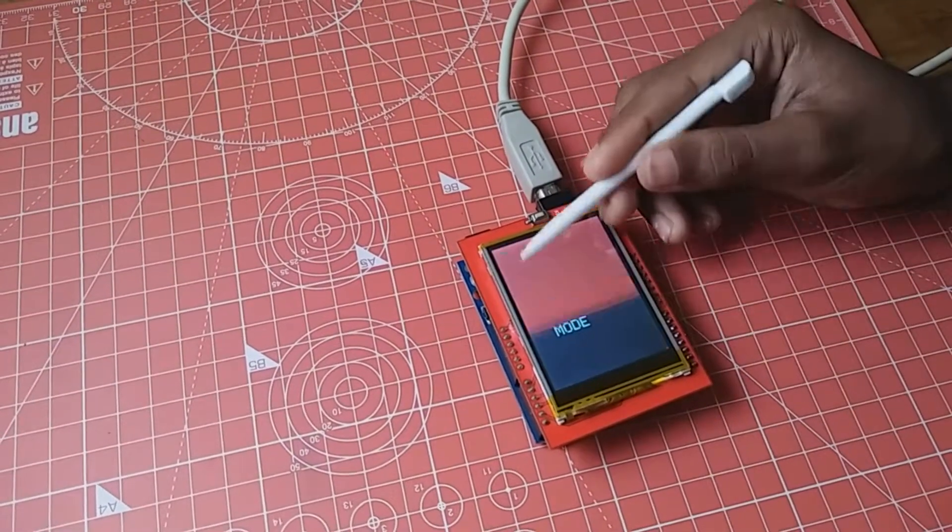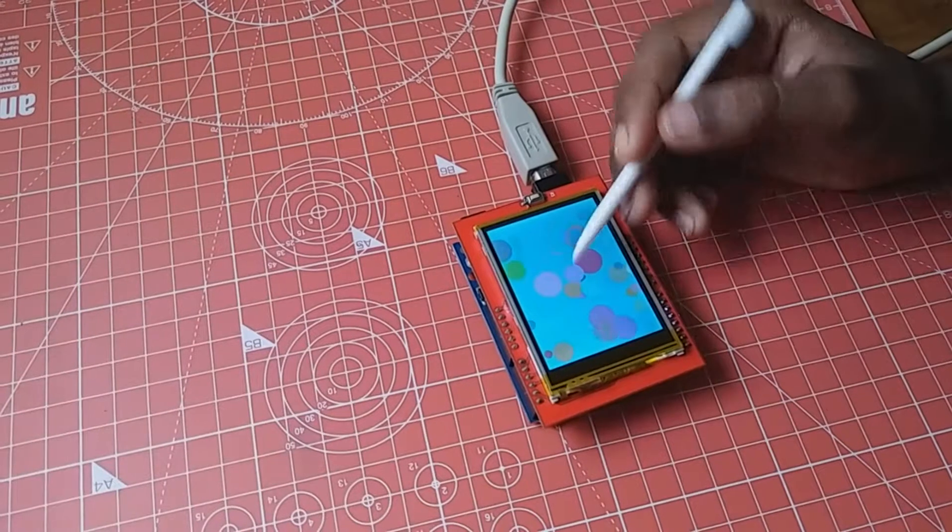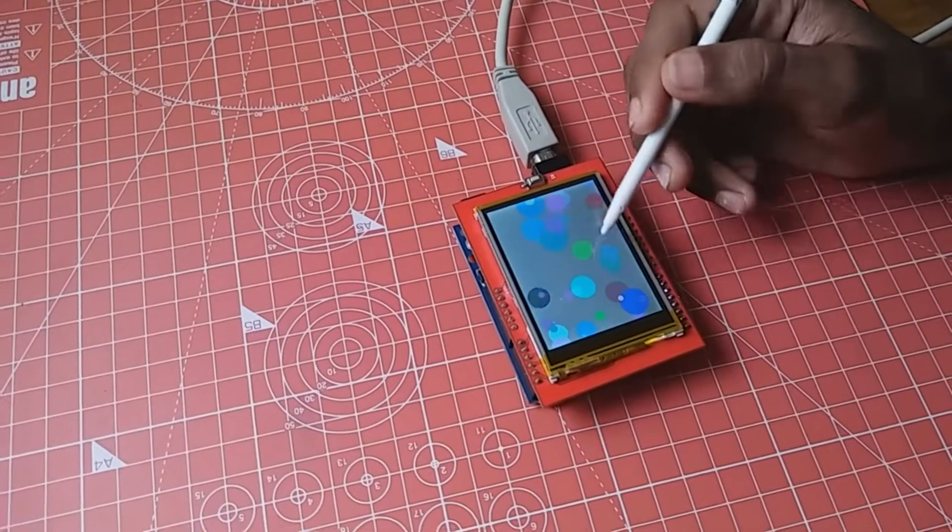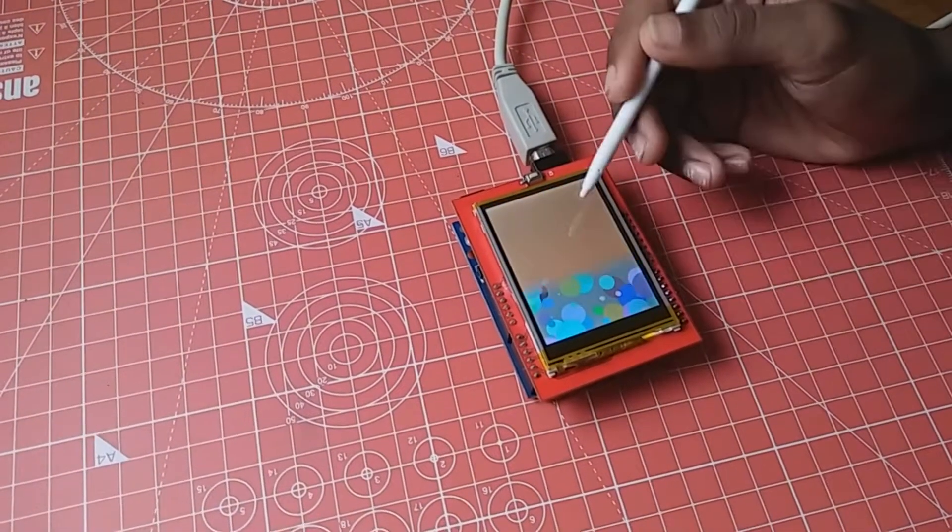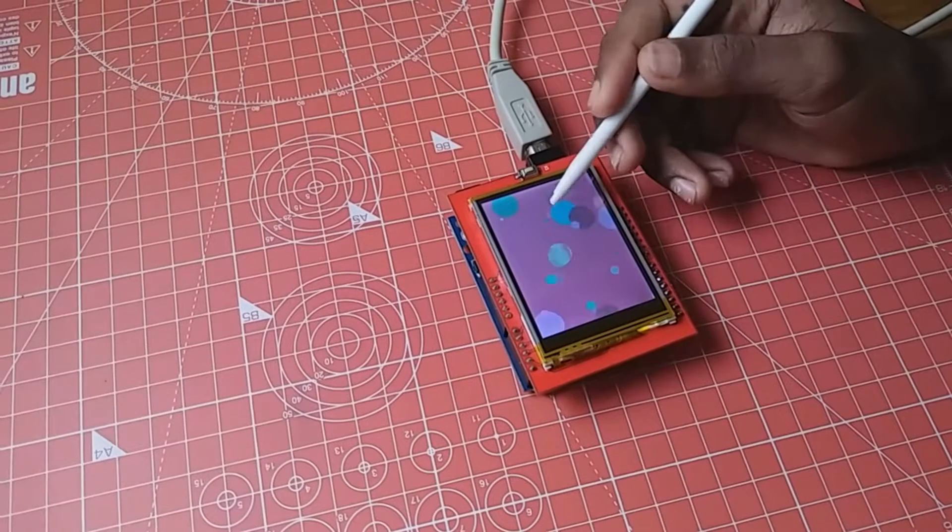This is the screensaver. It will be showing many bubbles on the screen with random colors and random backgrounds.